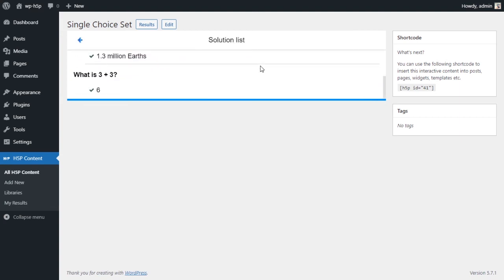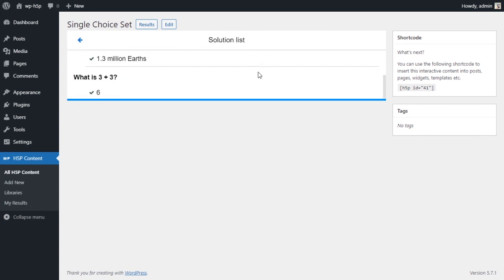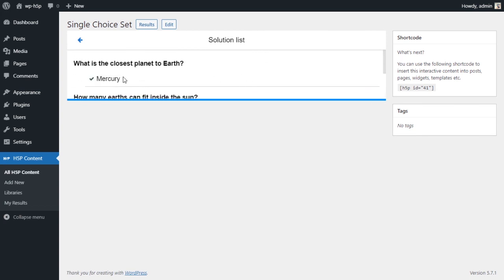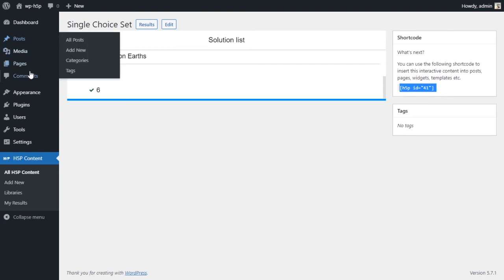Because I didn't get a perfect score, I can retry or I can just look at the results here, and it shows me a list of the results for each question. Okay, to put this on your website, you should or you have to grab the short code here. You can copy it and you can put it either on a post or on a page.